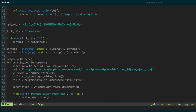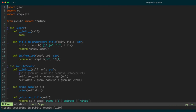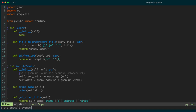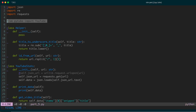The next thing I want to do is not just store the description text file, but also download the video itself. For that, I'm going to use the pytube module in Python. If you don't already have it installed, you can install it using pip: just run `pip install pytube` at a command line. I've already got it installed, so I'll just import it — `from pytube import YouTube`.